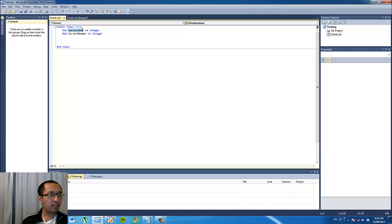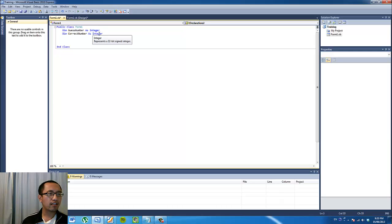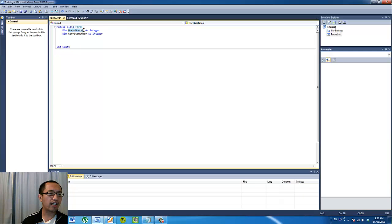So what are variables? A variable is basically a container where you can put whatever information you want inside it. In this case, 'integer' just means a number without decimal points — basically a simple number.